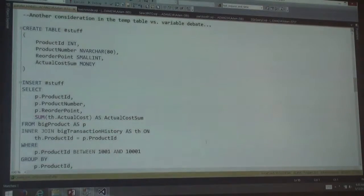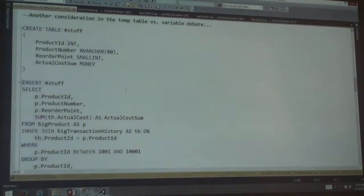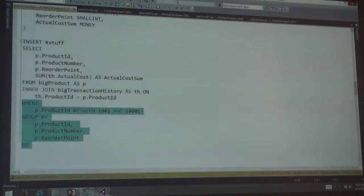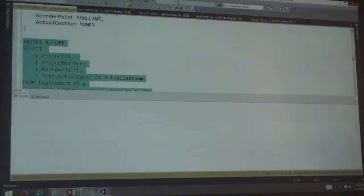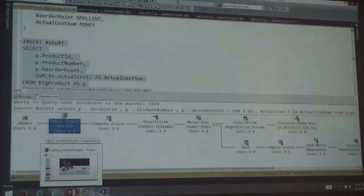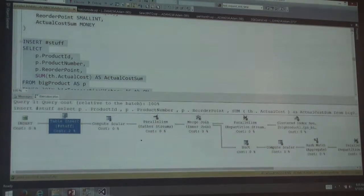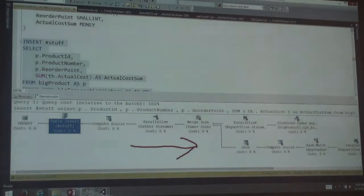Let's talk about a more extreme thing that can happen. I'm going to create a temp table called 'stuff' and turn on actual query plan. Now I'm going to insert into it from my select. It took about a second to run, and we can see that although the insert itself is serial, the rest of the plan — all the way back — is parallel. So we still had the benefits of parallelism for the select part of the plan, and then the data was serialized for insert.